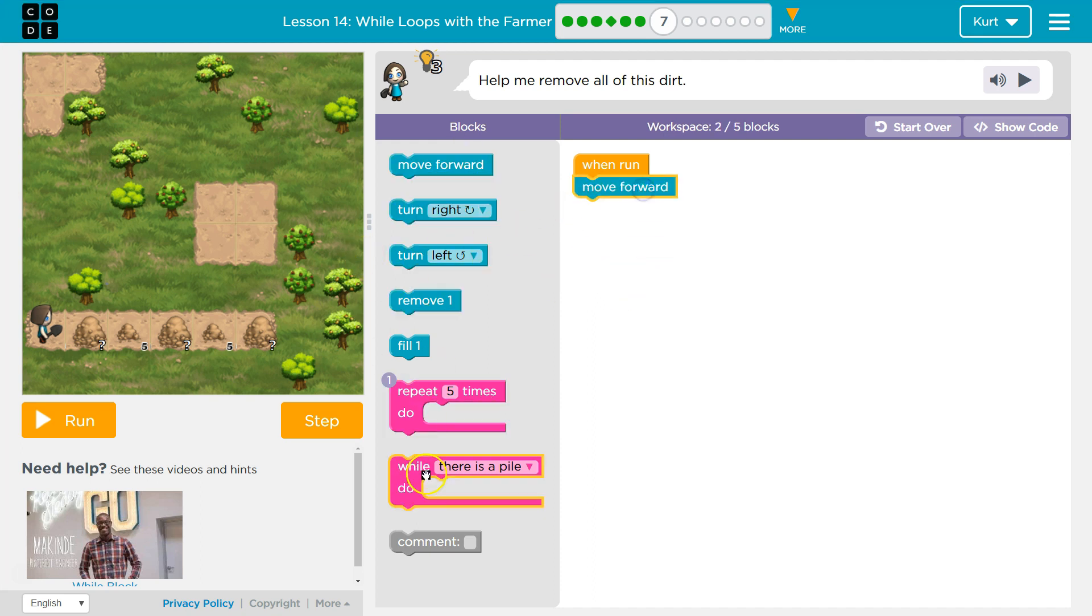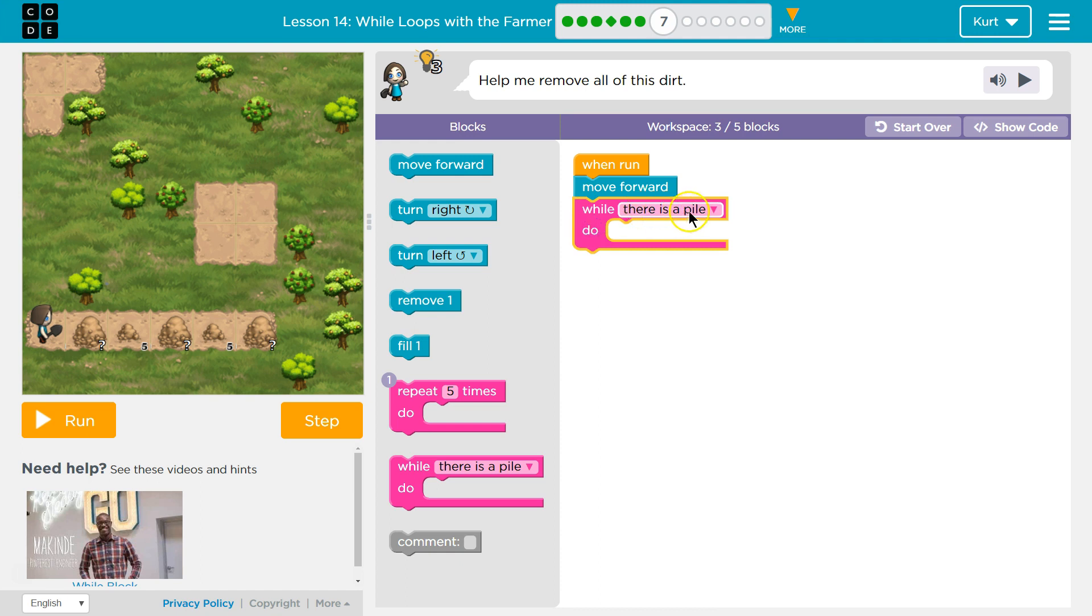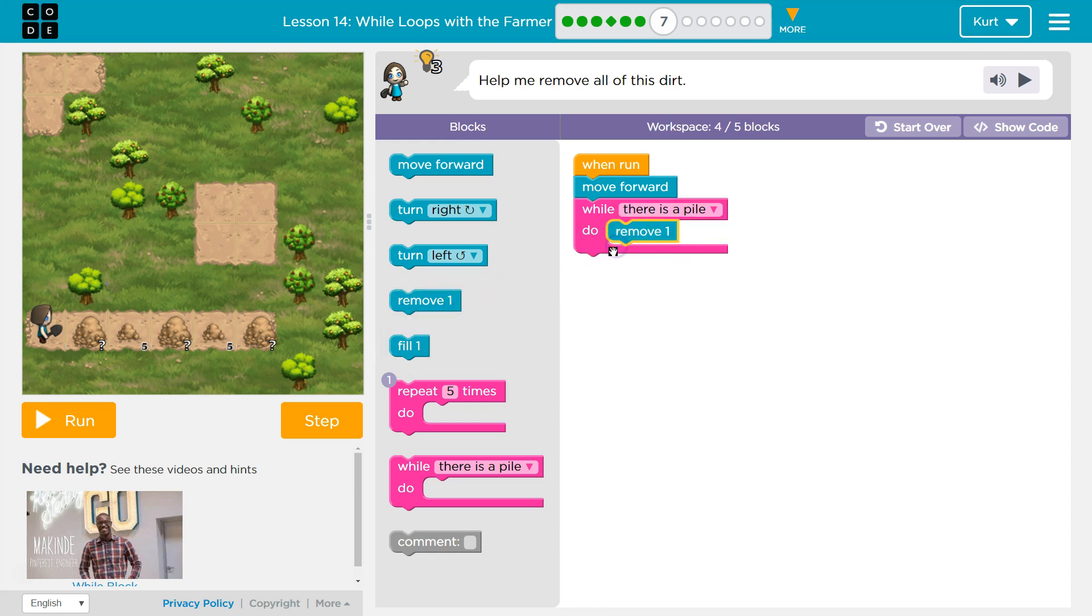First, let's move forward to get to the dirt. While the dirt is there, what should we do? We should remove.